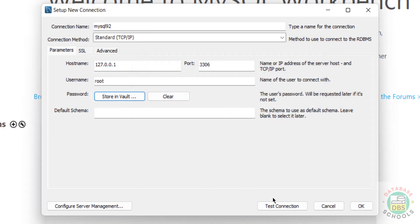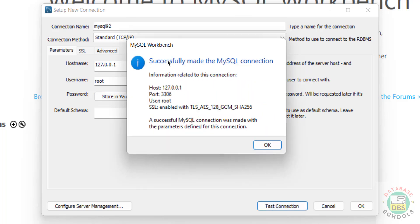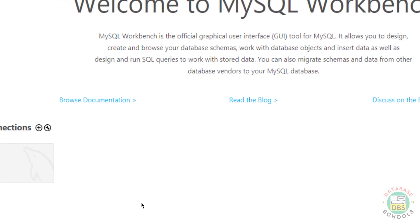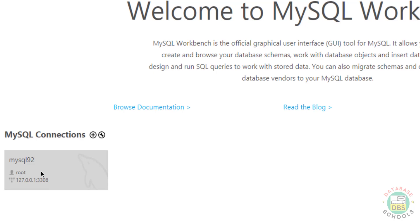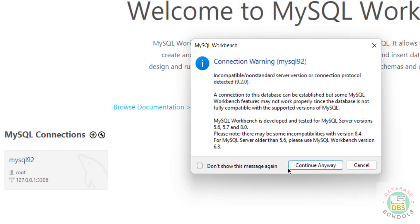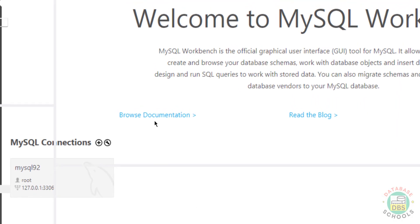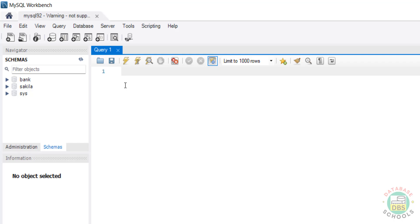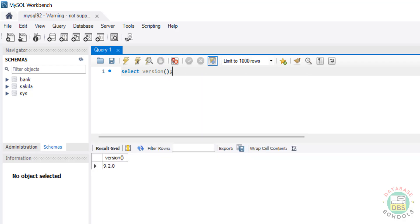Click OK, then click Test Connection - we have successfully connected. Click OK, then click OK again. Click on this connection and select Continue Anyway. Now run SELECT VERSION() and click Execute - we have installed MySQL 9.2. Also notice here we have the bank database created.